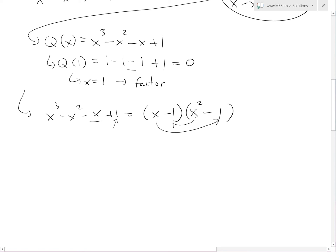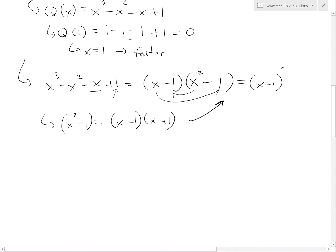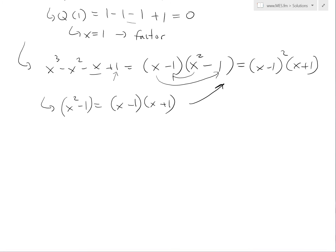So the denominator factors completely as x minus 1 squared times x plus 1. That is how we factor it out as far as we can. So the remainder becomes 4x over x minus 1 squared times x plus 1.